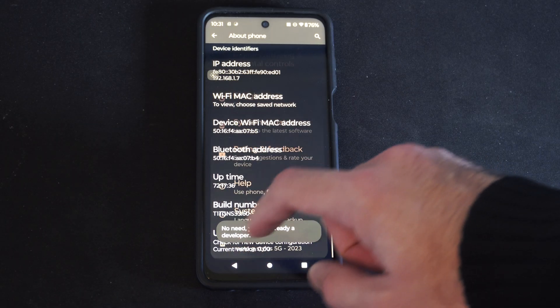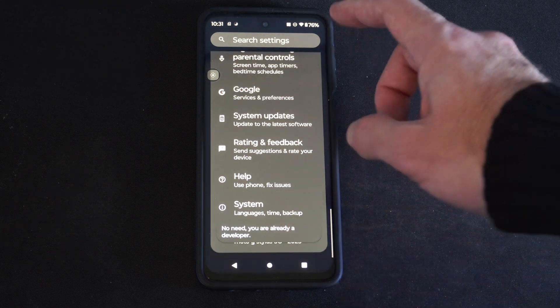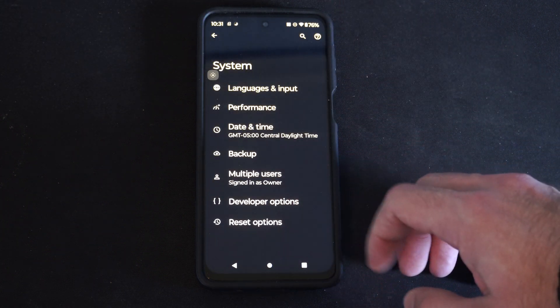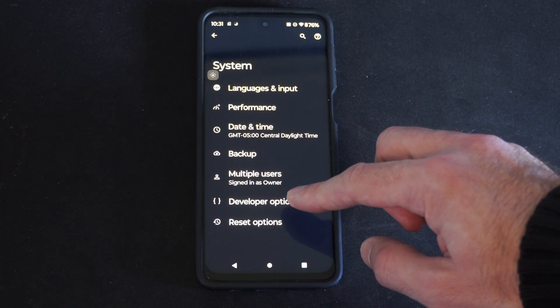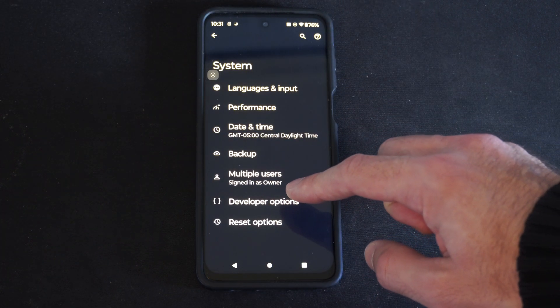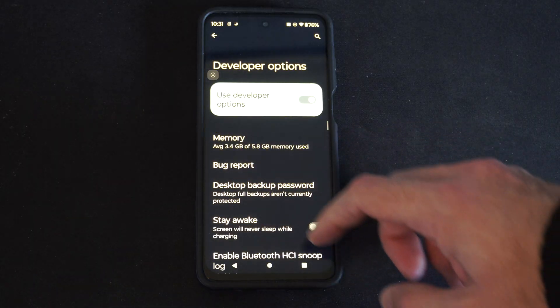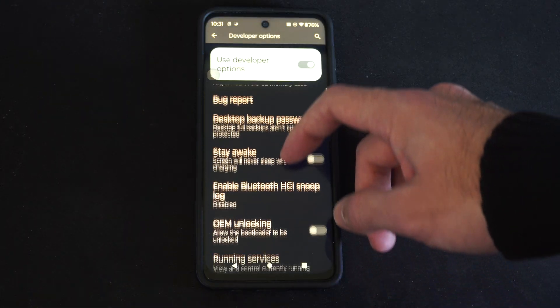Then go back and go to System, and the Developer Options will be unlocked. Touch that and scroll on down.